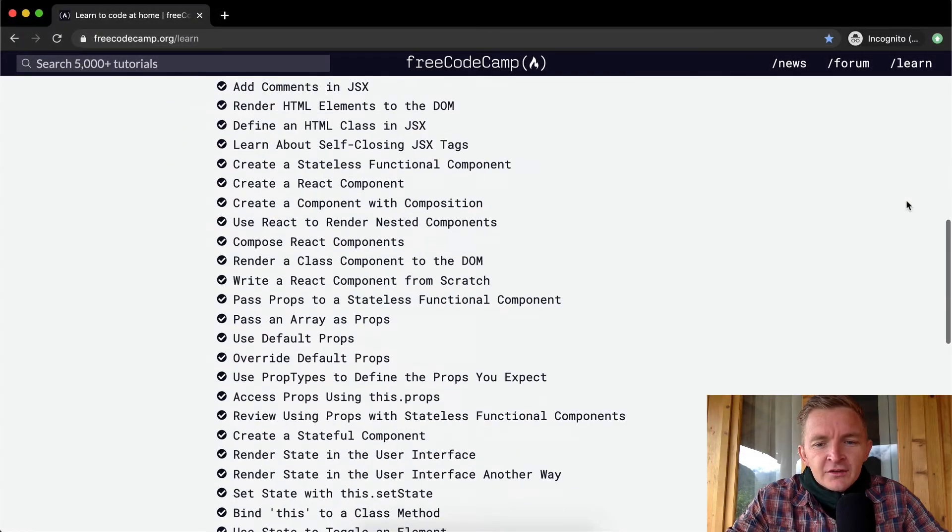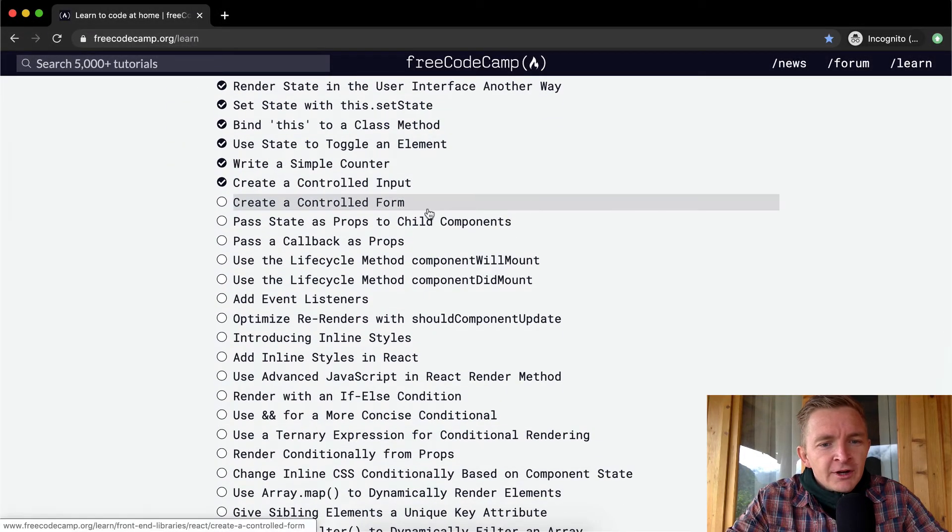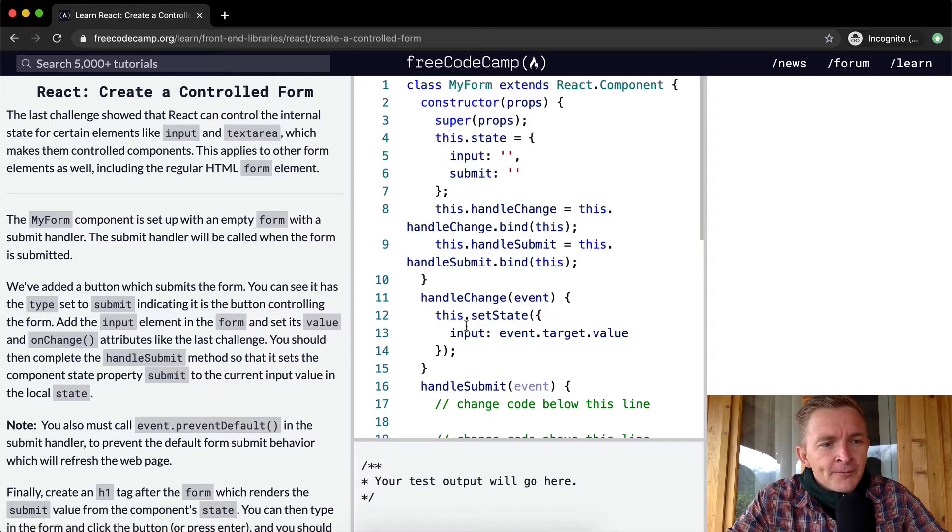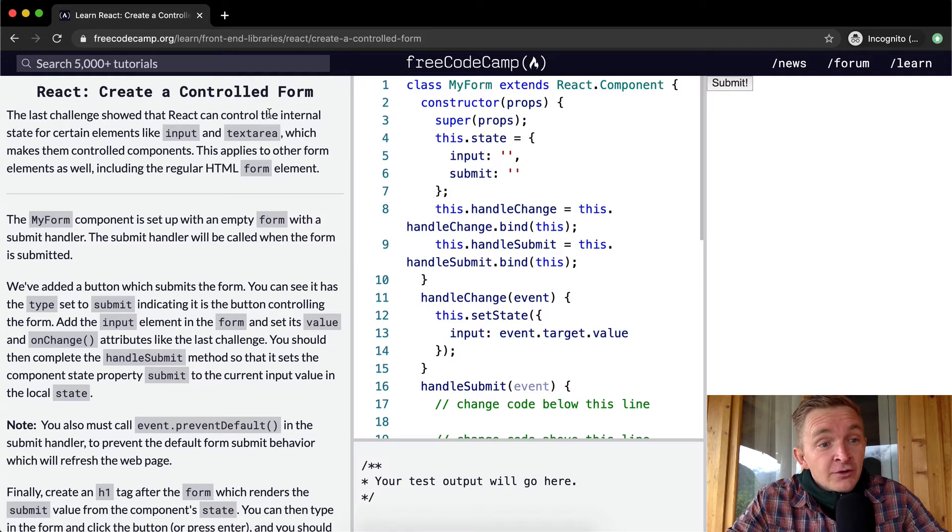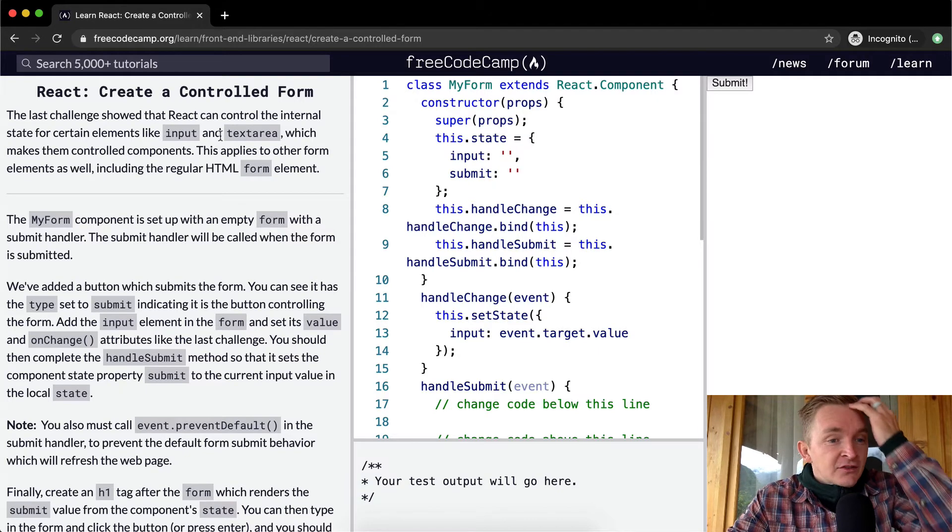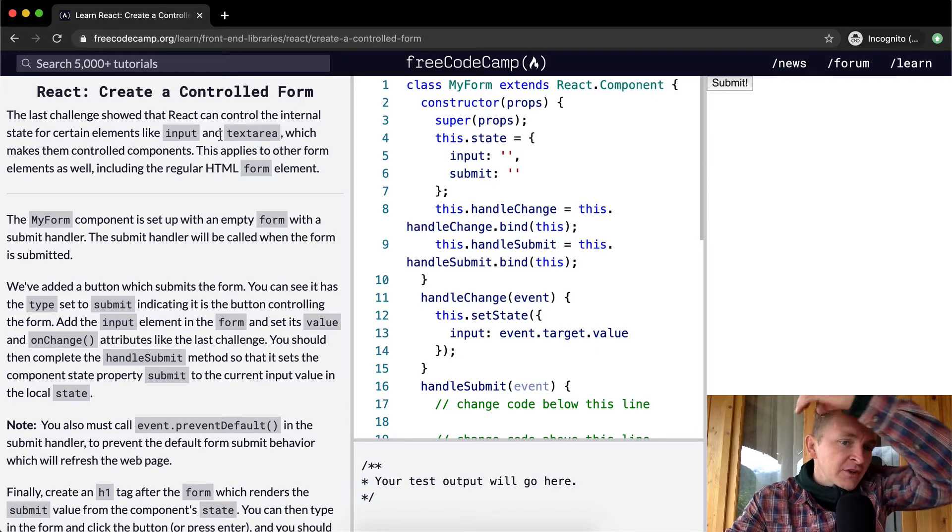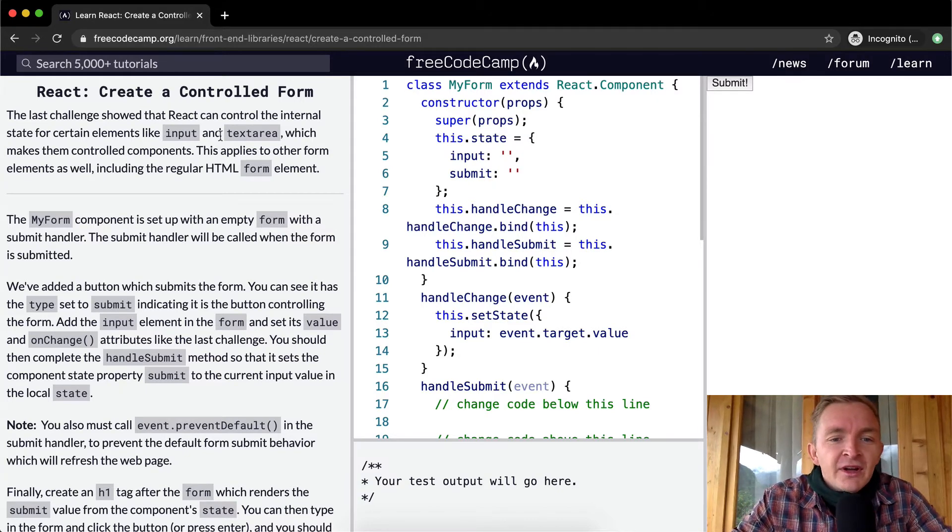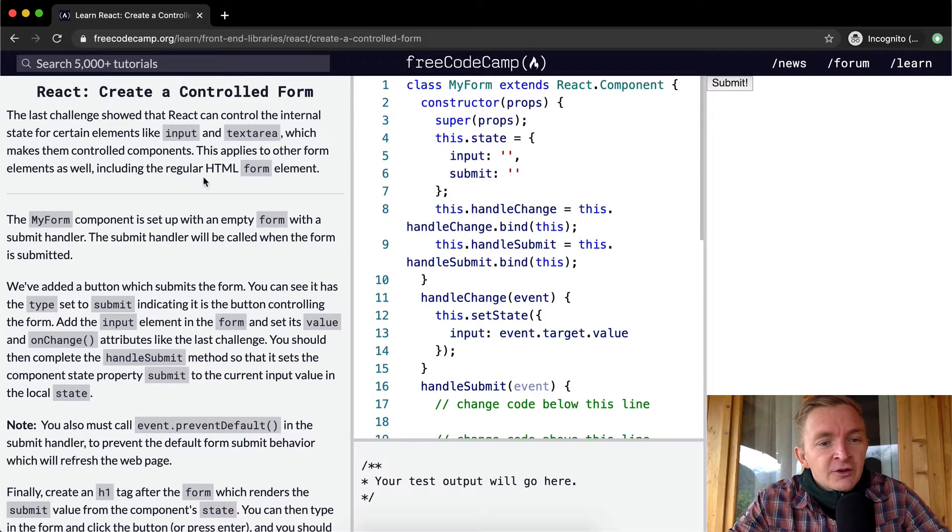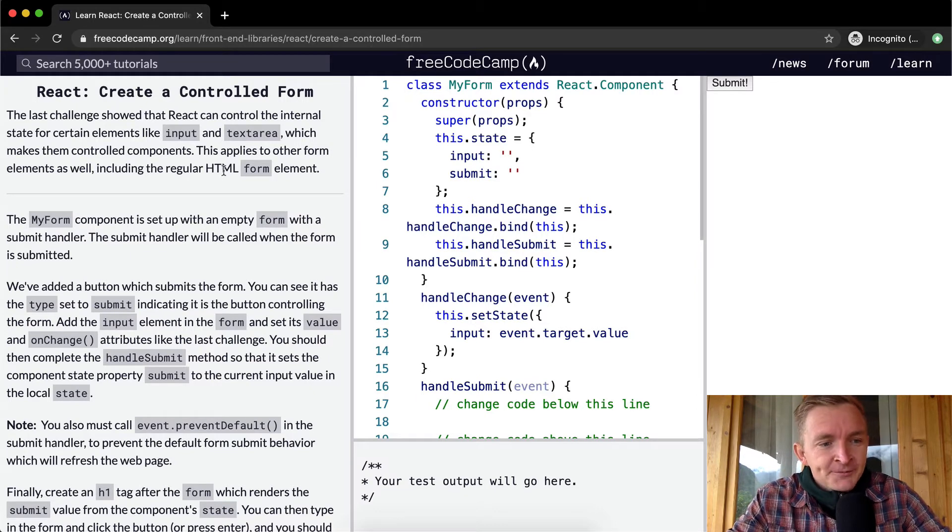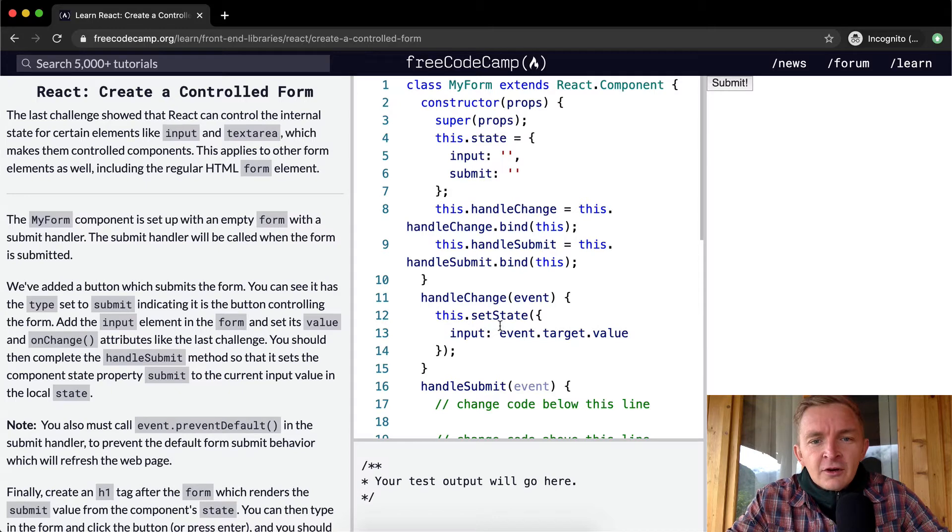Hello friends, welcome back. Today we are going to create a controlled form. The last challenge showed that React can control the internal state for certain elements like input and textarea, which makes them controlled components. This applies to other form elements as well, including the regular HTML form element.